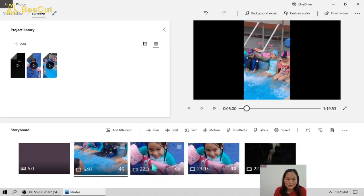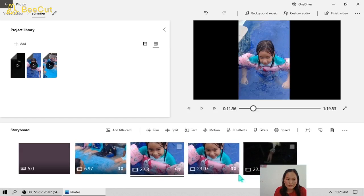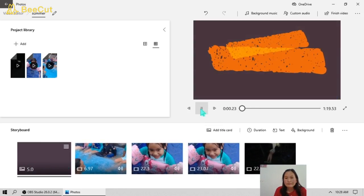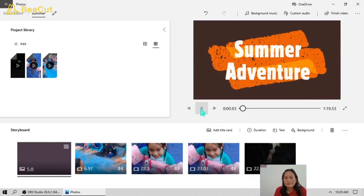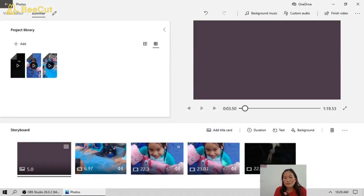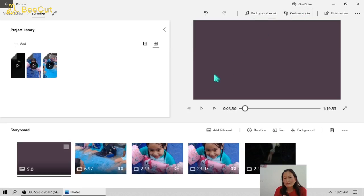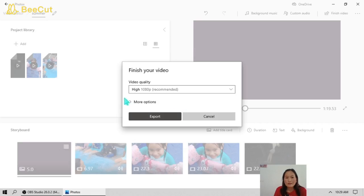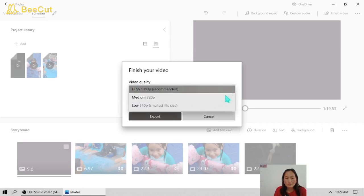Here, after changing your background, the duration, the text, and the background music, click Finish Video. Here we're going to save our work.